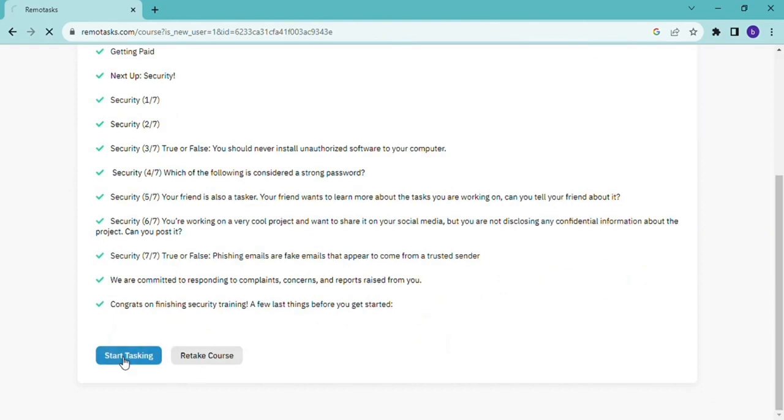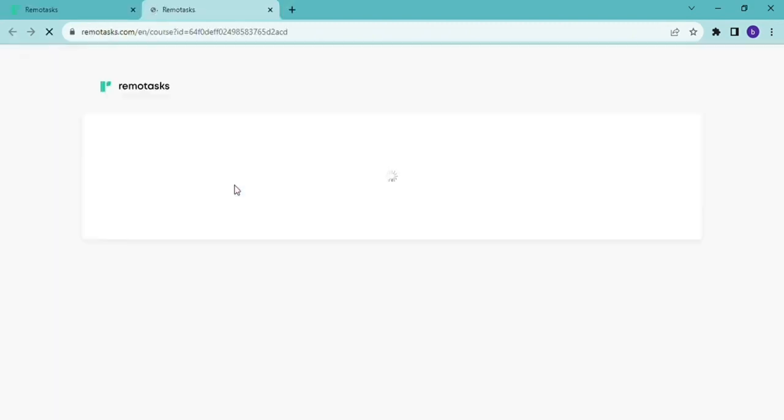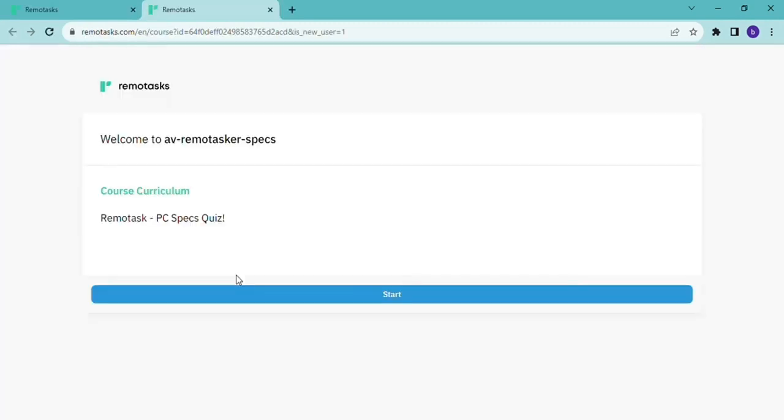Yeah, so this is introduction to Remote Task and you start tasking now. Here in tasking is where you get to see the exact project that the account is going to be given. So there's a warning there but we ignore it and then let's wait and see.